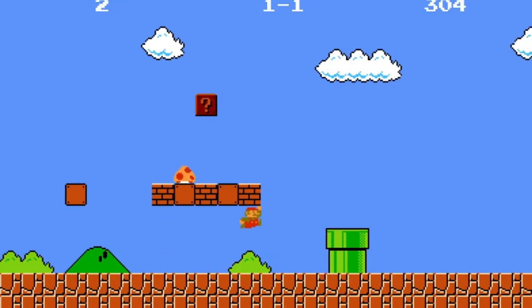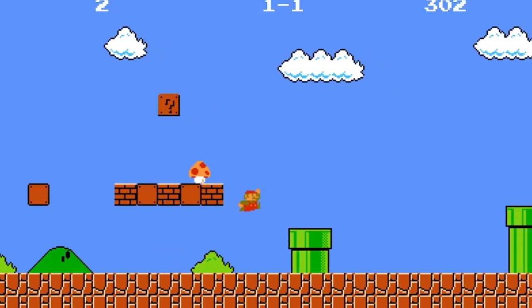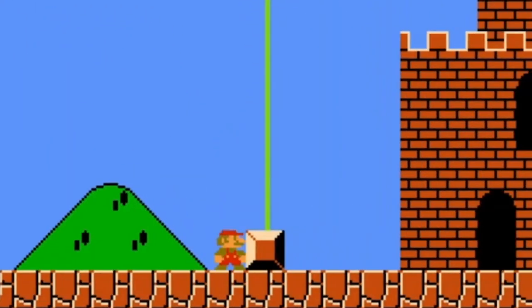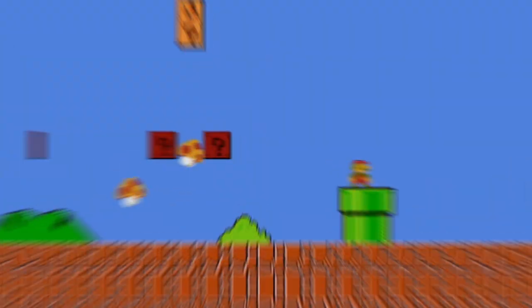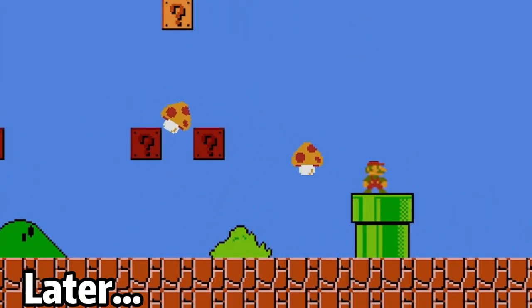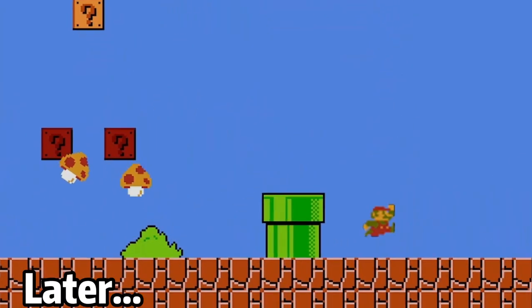Super Mario is my favorite game when I was a kid, so today I want to make my own Super Mario.